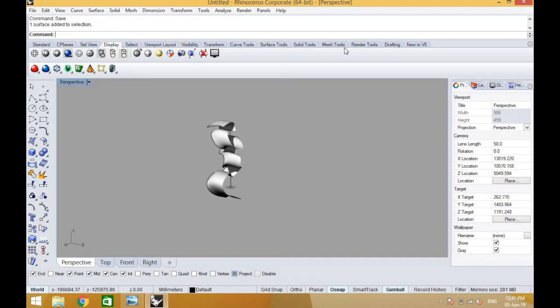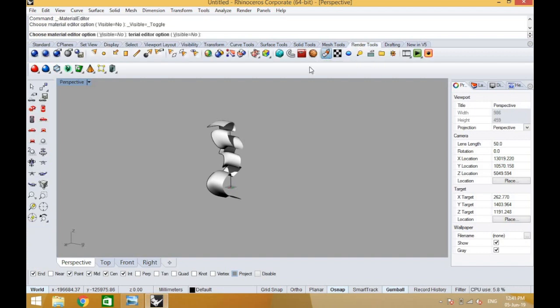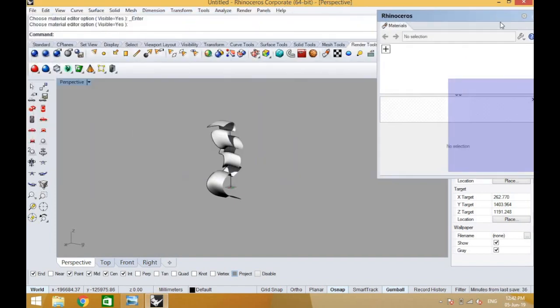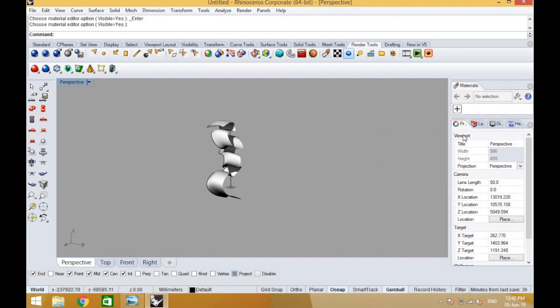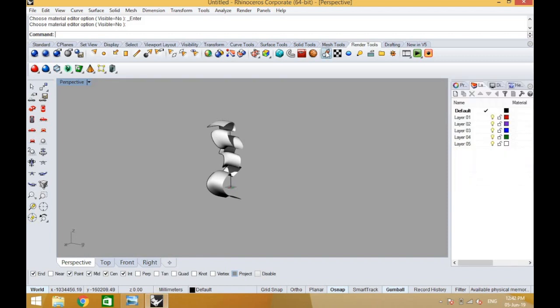Let's go one step ahead and give it a material to it so that it looks like a ribbon, since this video is all about making it look like a ribbon structure. Let's open our material tab which is under the render tools, which looks like the paint kind of bottles crushed out. That's our material tab.